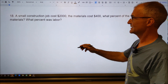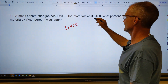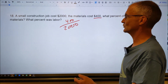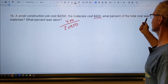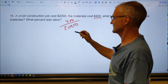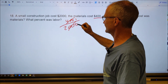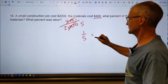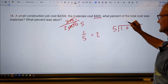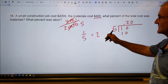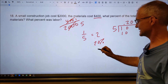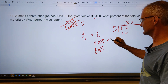Here's a construction application problem. The job costs $2,000 and materials cost $400. What percent of the total cost was materials, and what percent was labor? Materials to total: $400 over $2,000 equals one-fifth. I recognize that as 0.2, or 20%. So materials are 20% of the total. That means labor is 100% minus 20%, which is 80%.